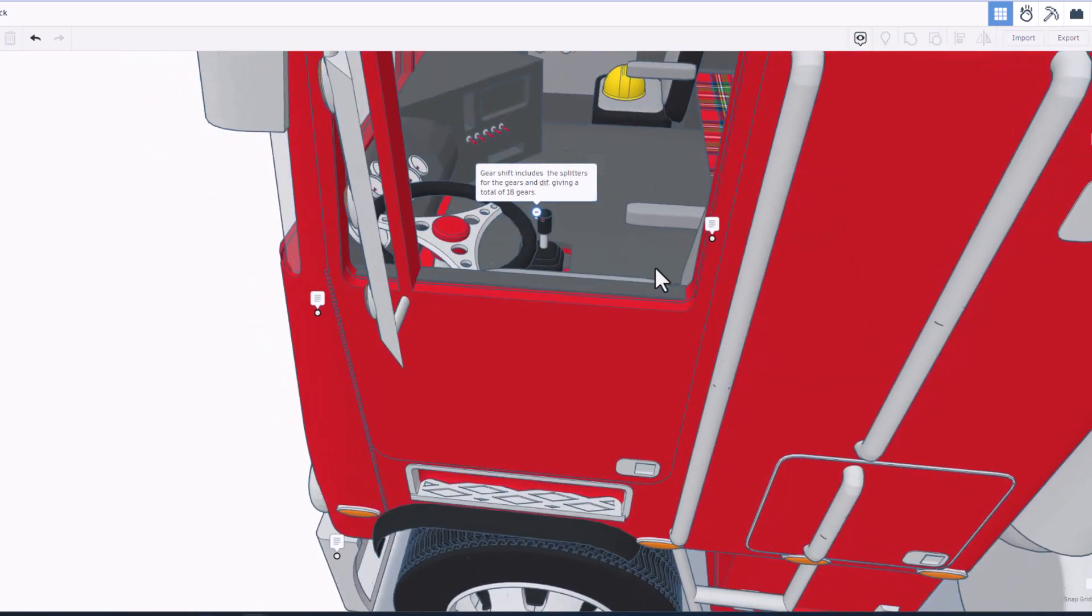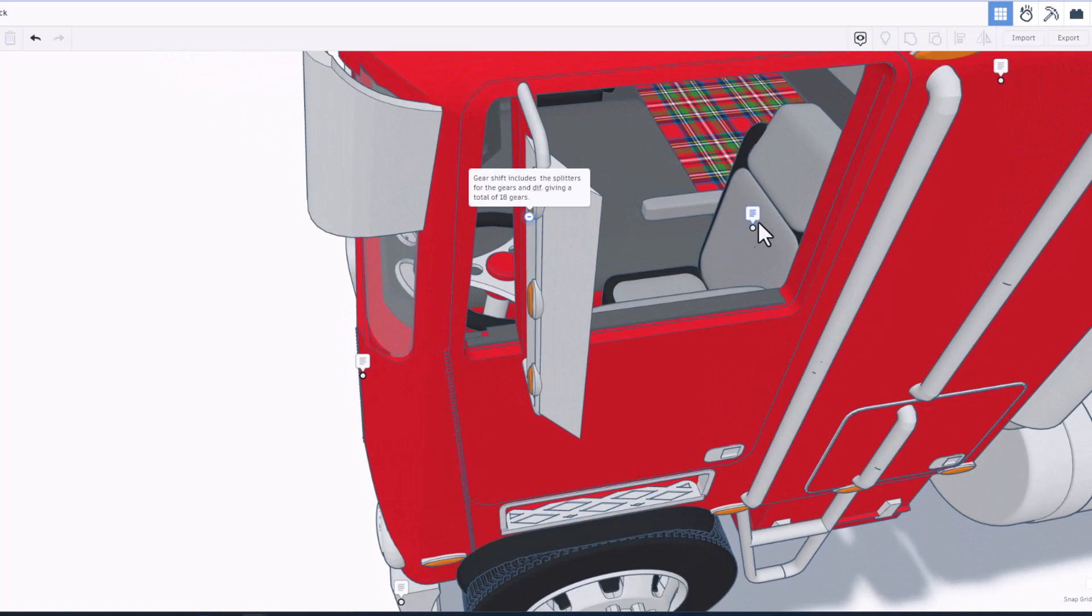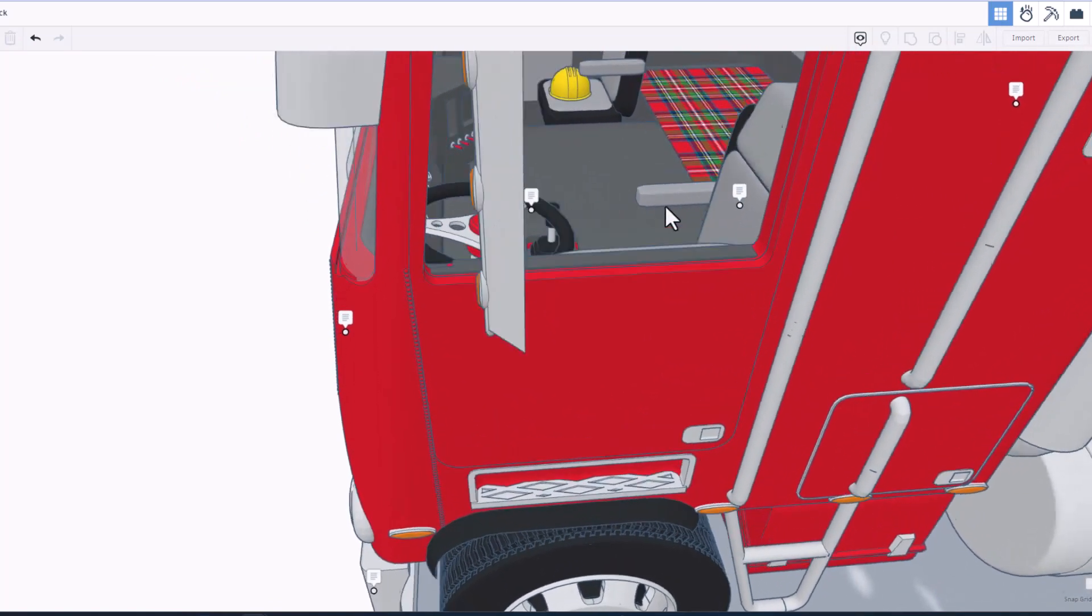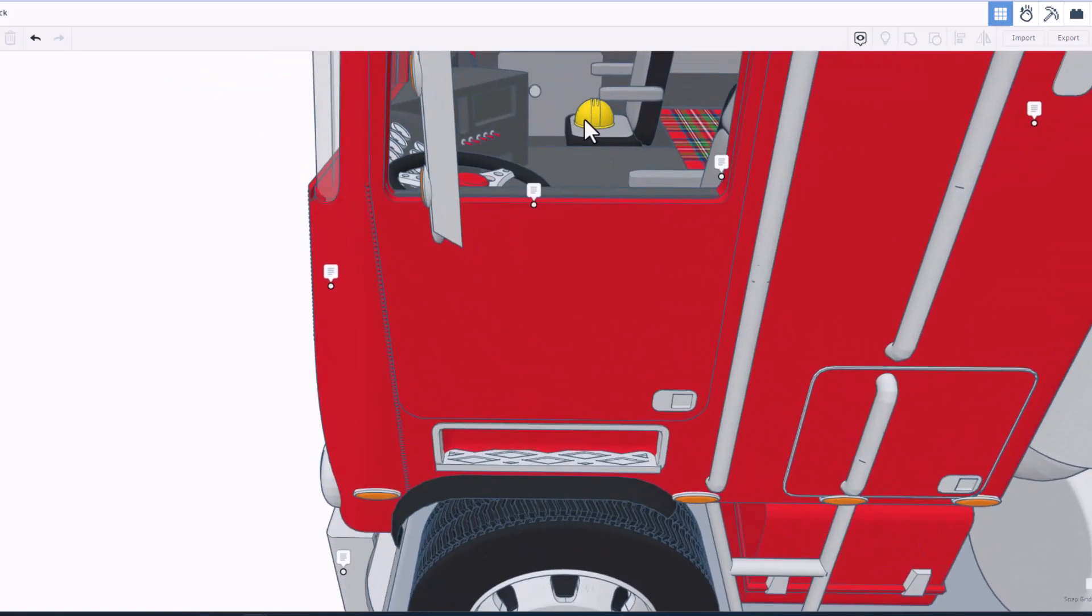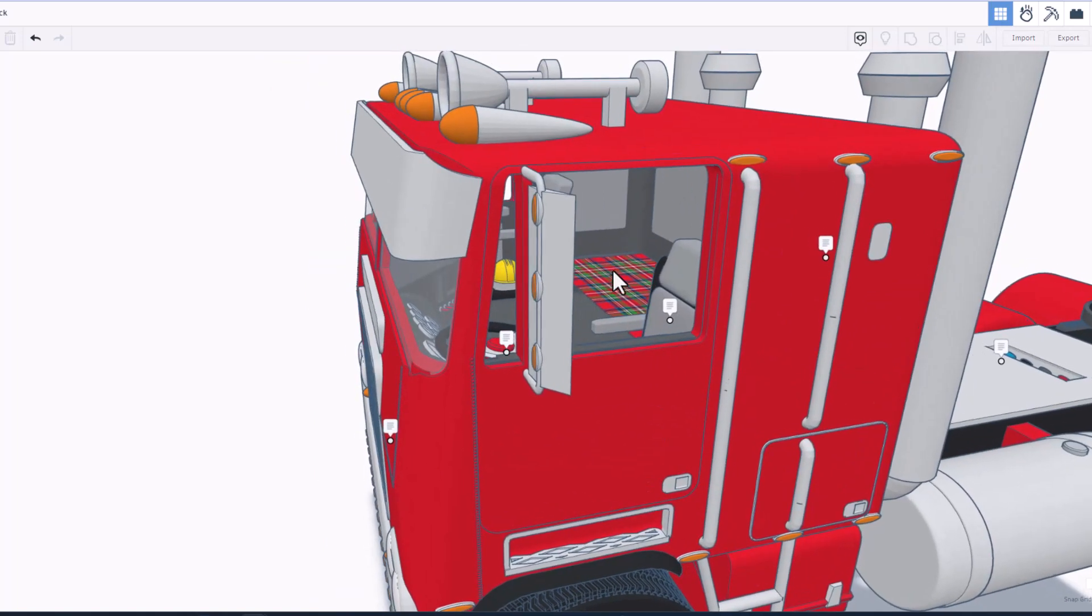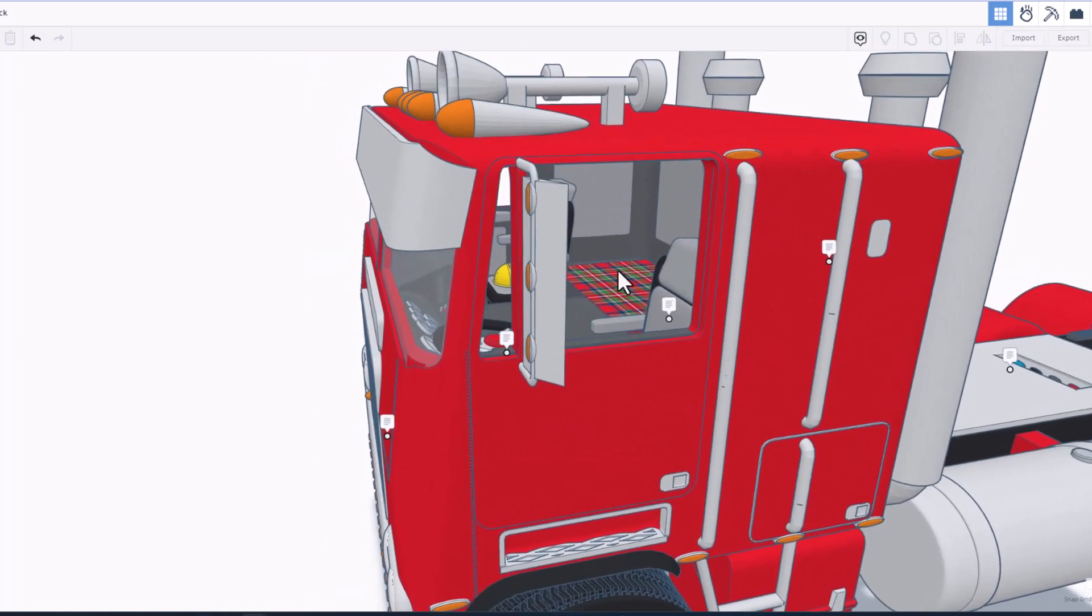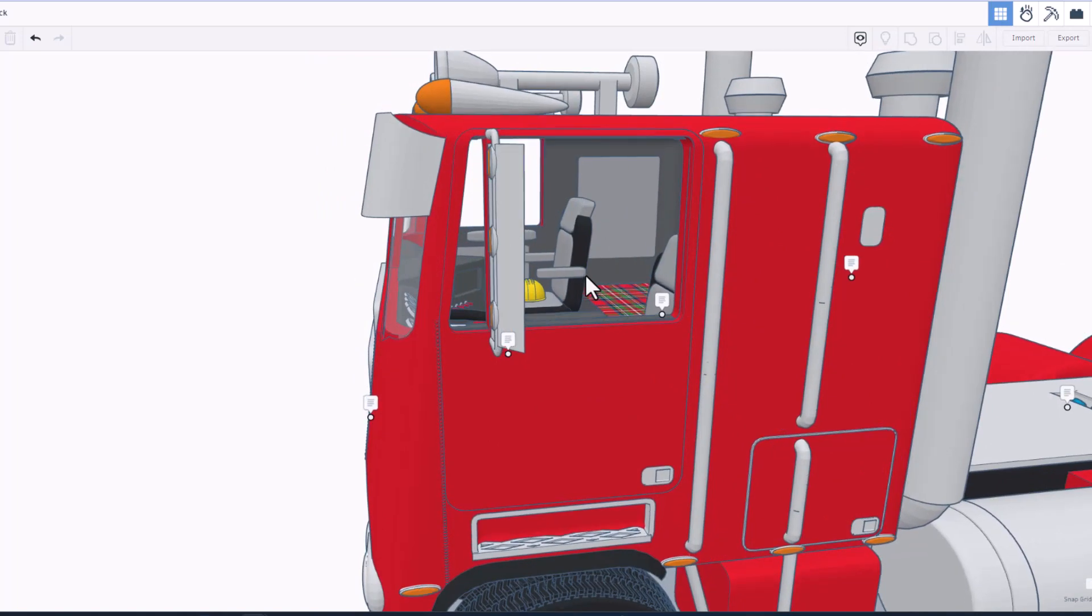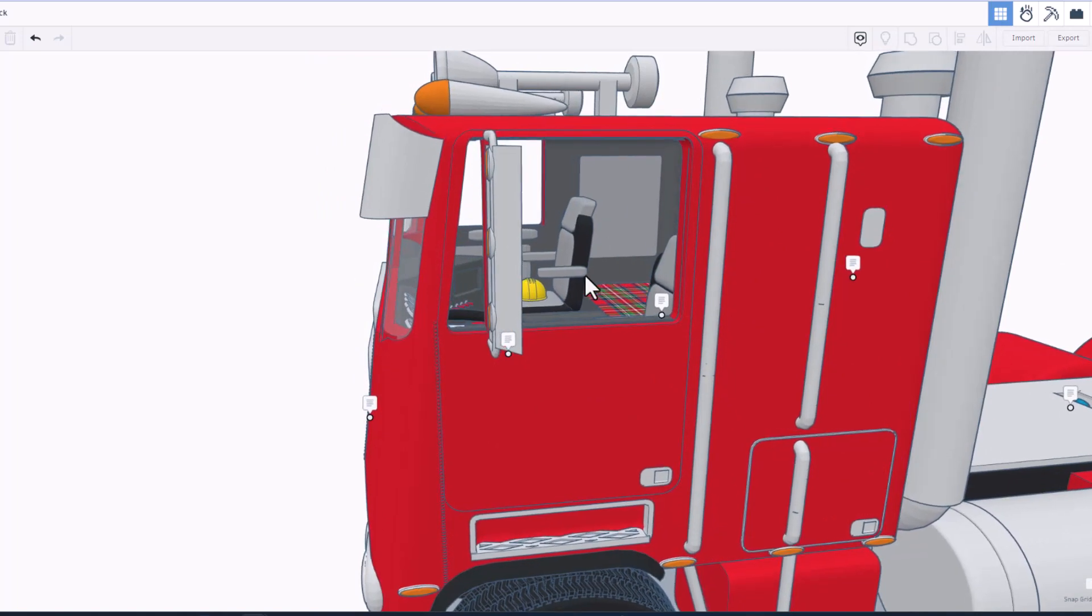Check out all the switches. Of course we have got the comfy air ride seats and a safety first helmet and of course an area for relaxing after a long day's drive. That's awesome.